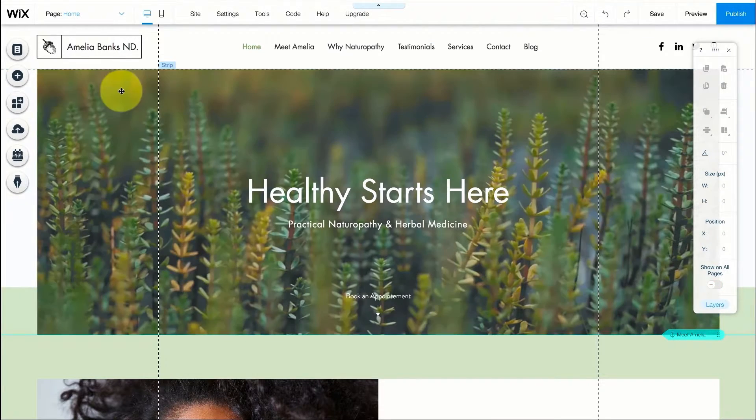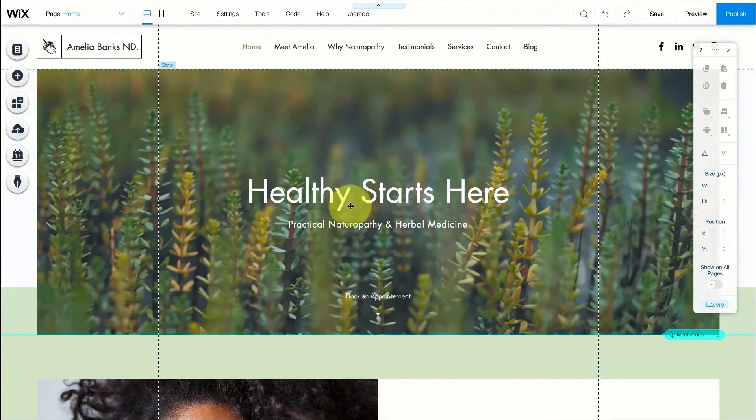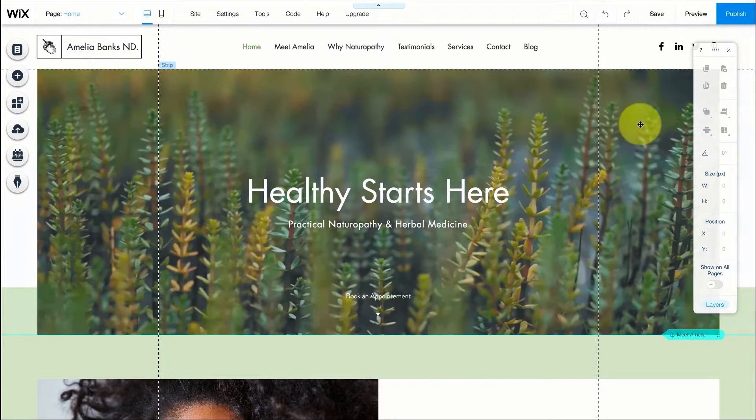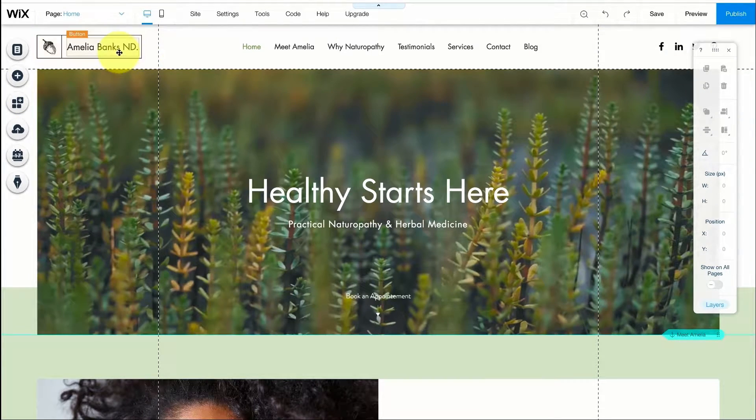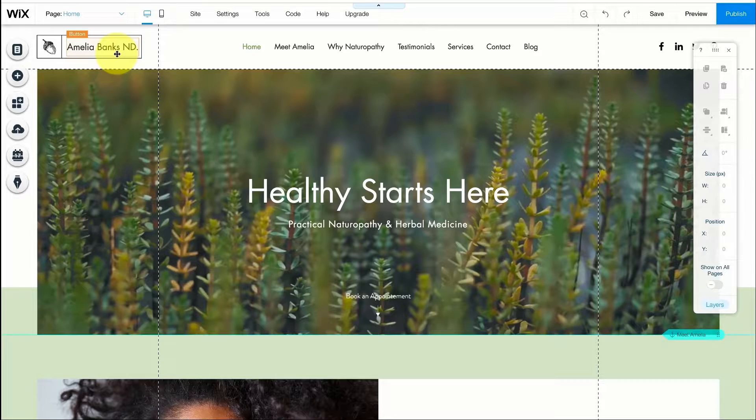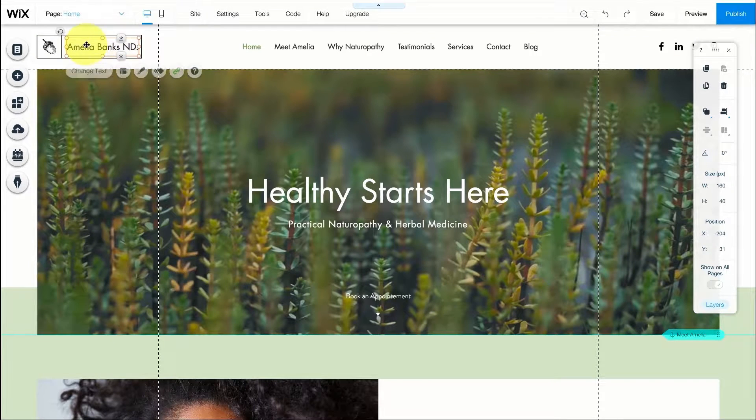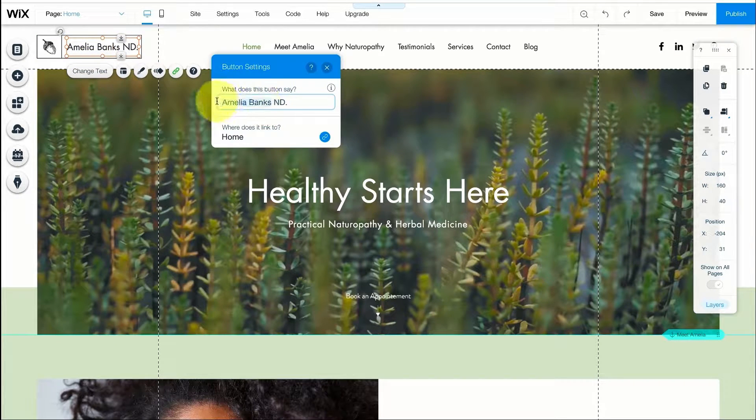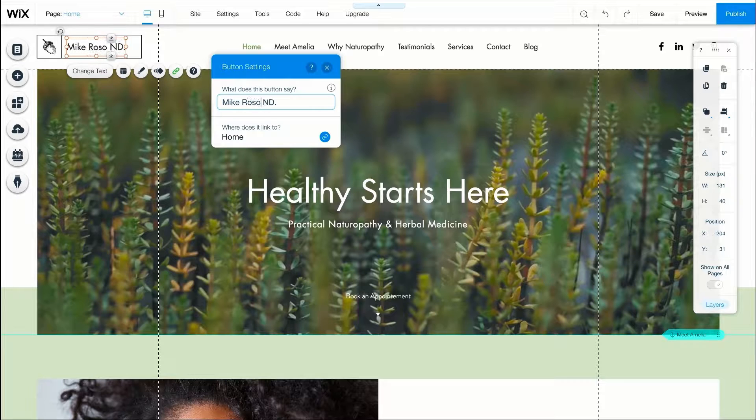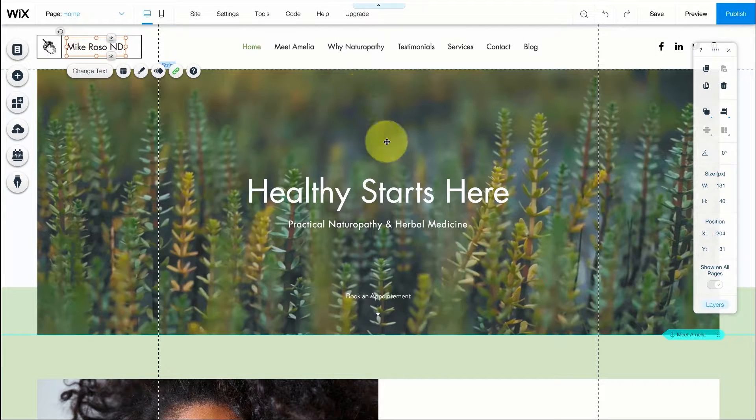So I want to create the same page that I showed you at the beginning of the video. We're going to start by changing the name. The name on this website is Amelia Banks. To change it I'm going to press on it and then press on change text. I will change it to Mike Rosso.